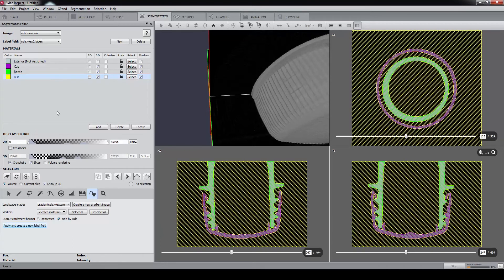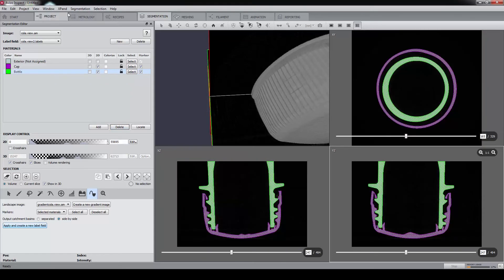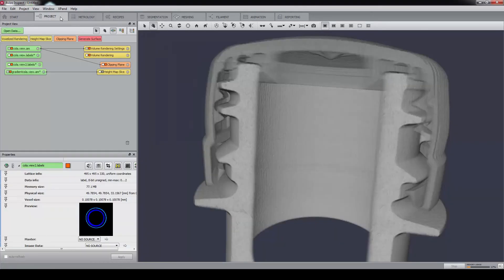We can remove the material rest, which we don't need anymore. Let's go back to the project view, where we have the result.